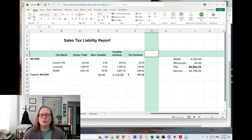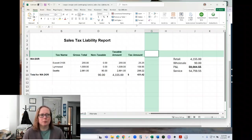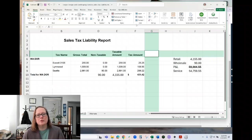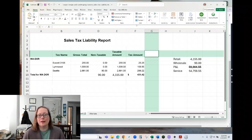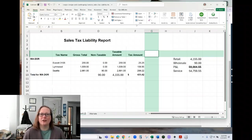For tip number three, we're going to look at two different versions of the sales tax liability report, because if you are using QuickBooks Online's automatic sales tax calculation, your report is going to look one way. And if you are not, it's going to look a different way.